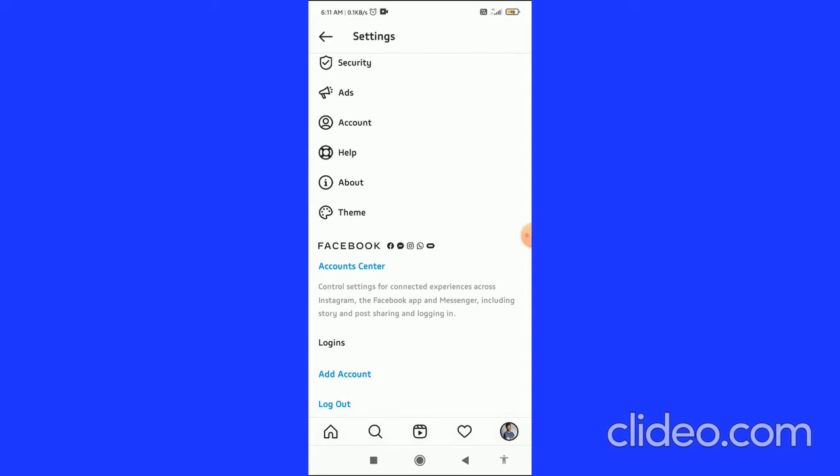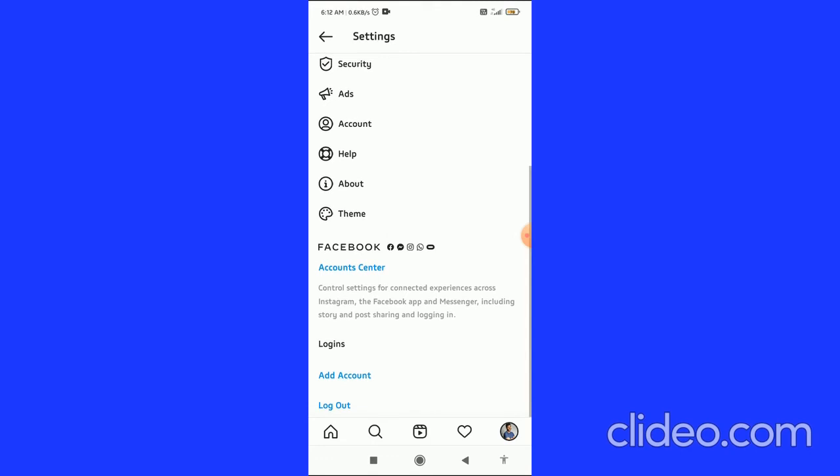You'll see account usernames with the logout option. To log out from an account, choose any account you want to log out of. Click on the account, and you can see the logout option. Click on logout, and you can log out any of your accounts from the multiple account list.